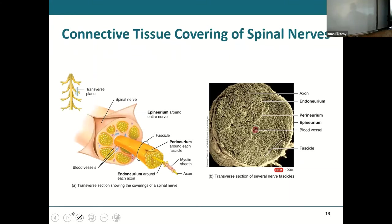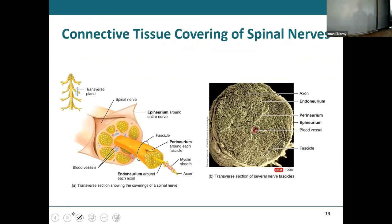Every single neuron is covered in endoneurium. They are all combined in fascicles that are bound in perineurium. And then several fascicles are bound together in epineurium. That entire structure is your spinal nerve.